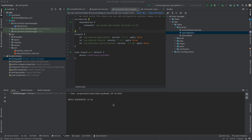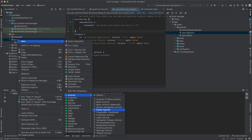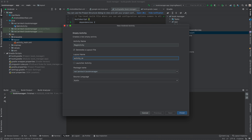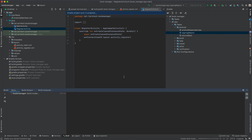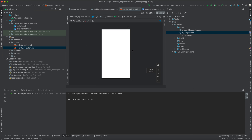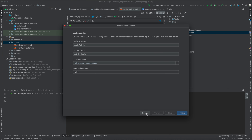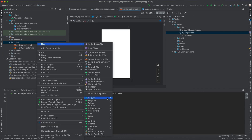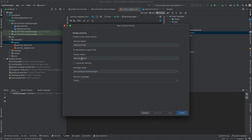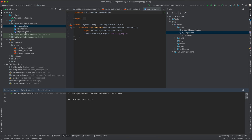We are going to begin by creating the Register activity. Go to your layout folder, select New Activity, choose Empty Activity, and name it Register, then click Finish. Within our package we now have RegisterActivity in Kotlin and its corresponding XML for the UI. We then create another one — a Login activity — using the same steps. So we now have our Register activity and our Login activity.